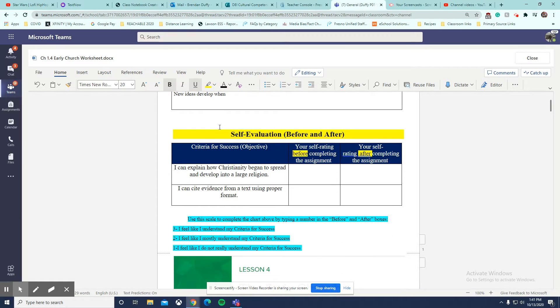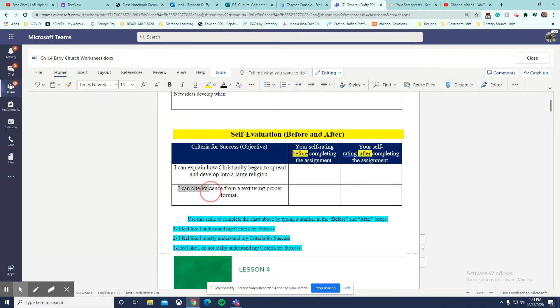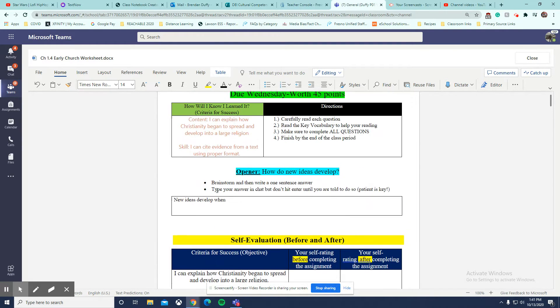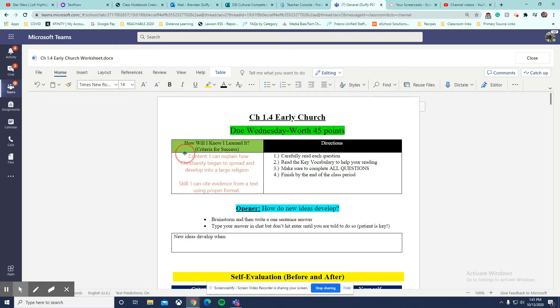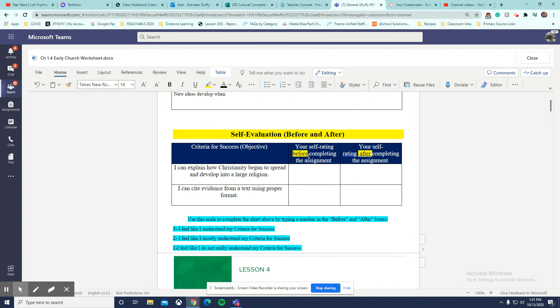One thing I do want to look at though is the self-evaluation part. Make sure you're reading the two objectives - our content objective and our skill objective, which are from our criteria for success. And you guys are just completing the before section.